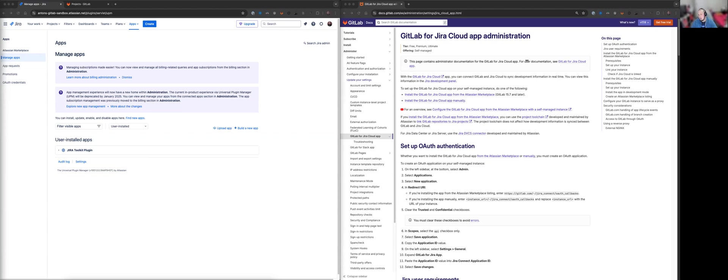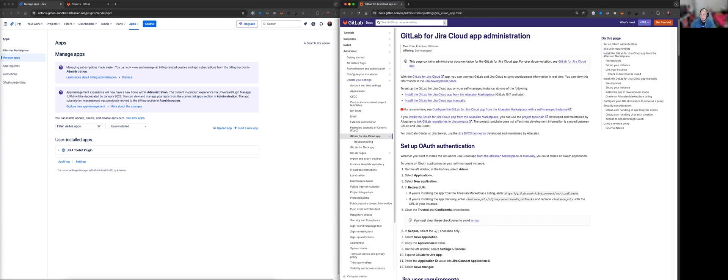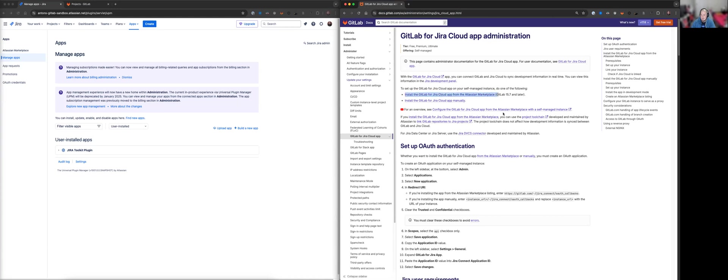And on the right side is the documentation so you can follow along as I set this up. So if you go to this page here, we're looking at the GitLab for Jira Cloud app administration page. This is generally for self-managed instances only and we can see that there are multiple install methods here. As I previously mentioned, we are going to be using the GitLab for Jira Cloud app from the Atlassian marketplace.